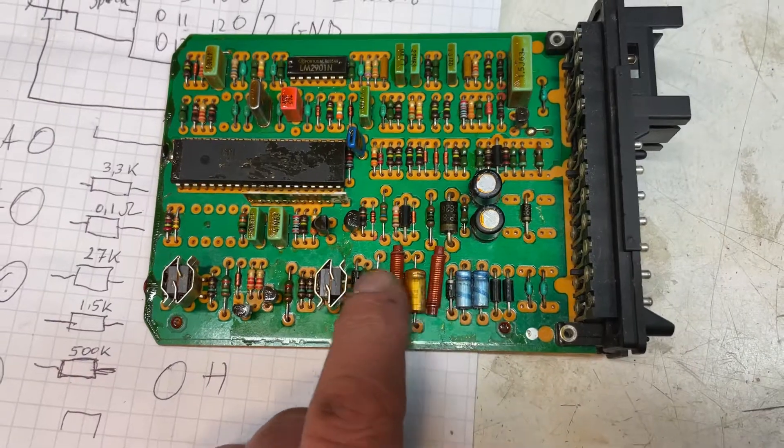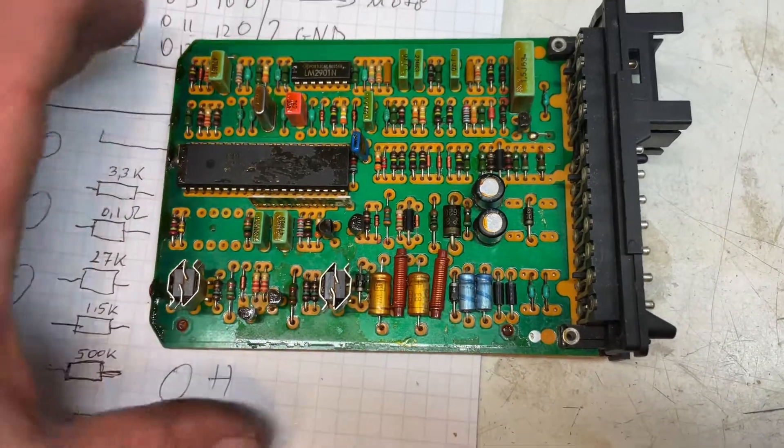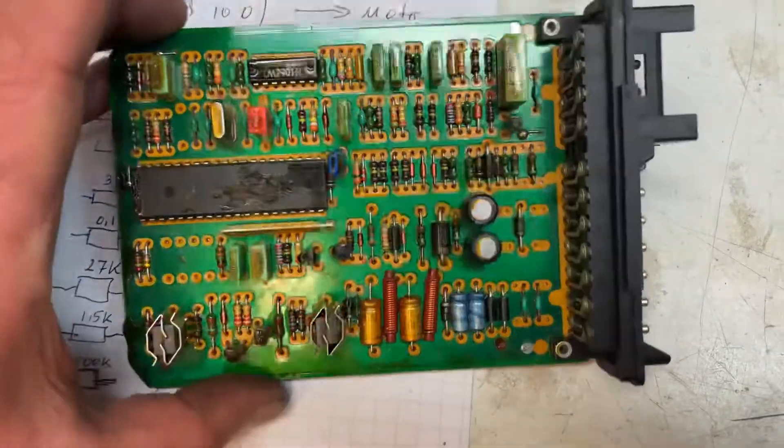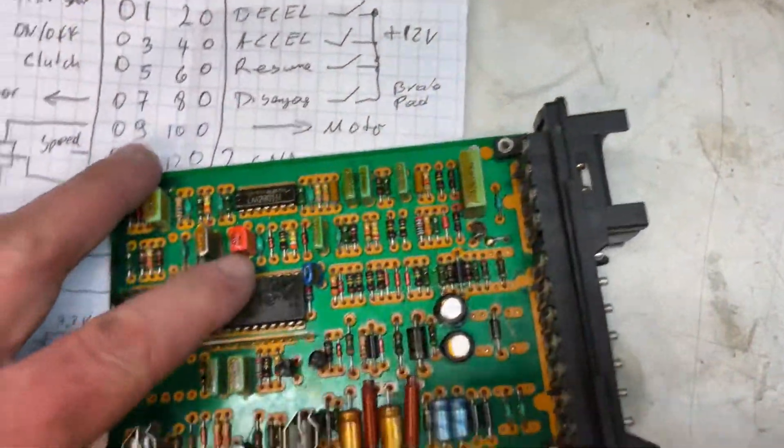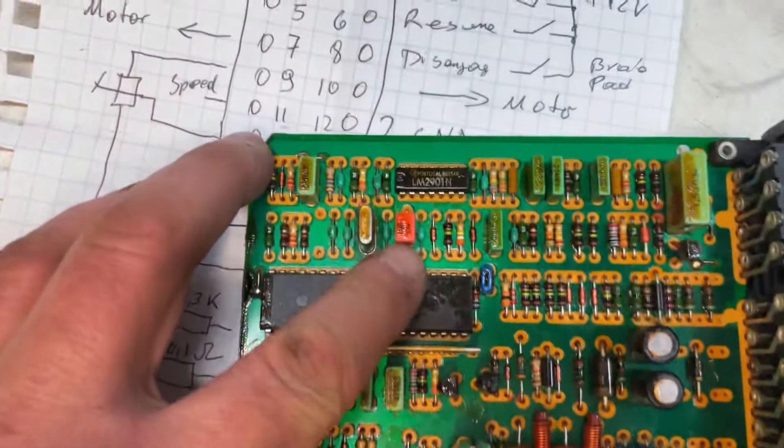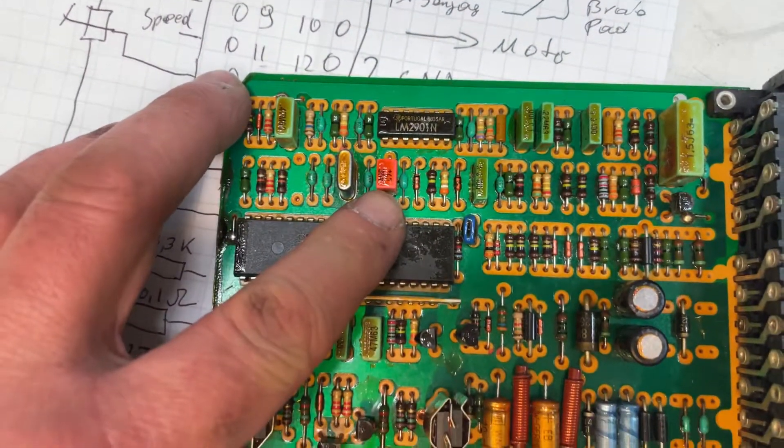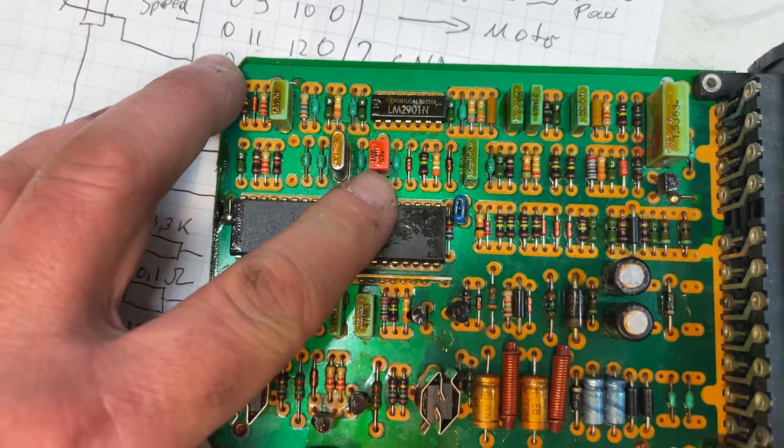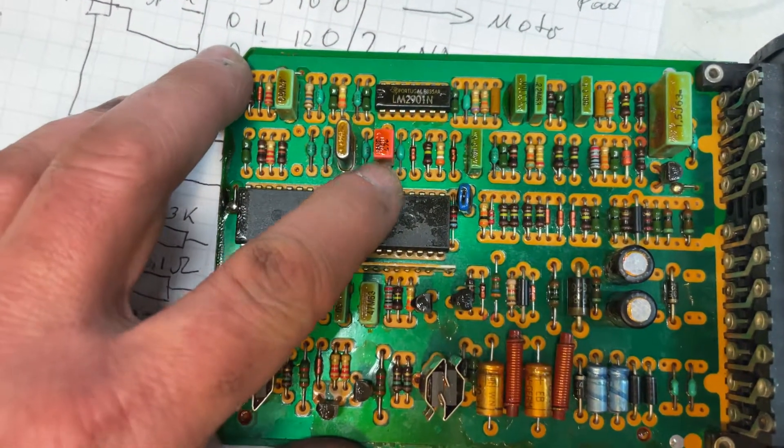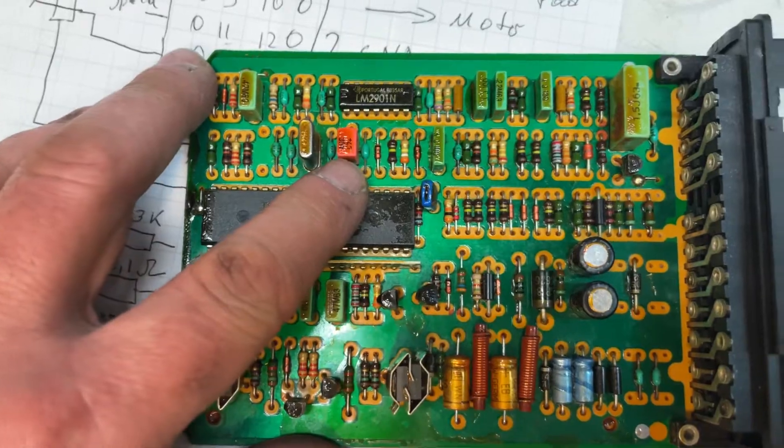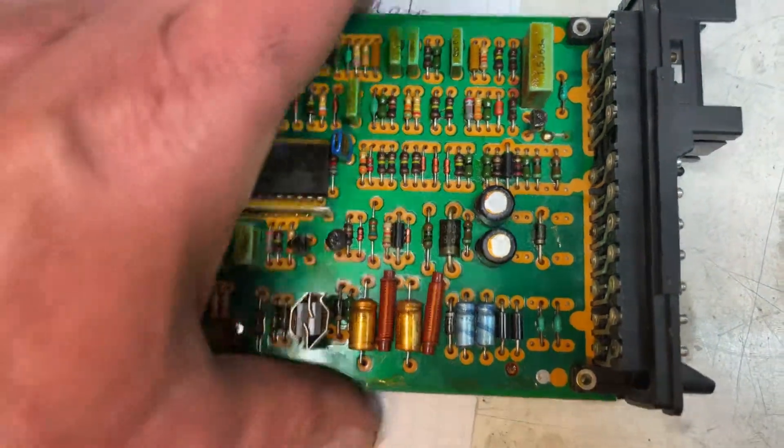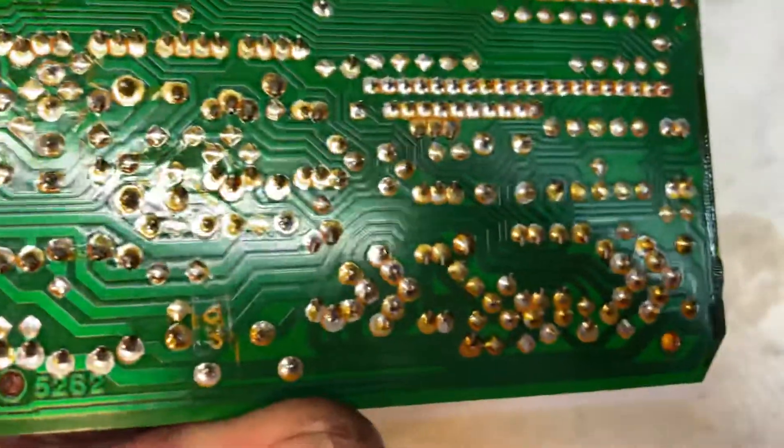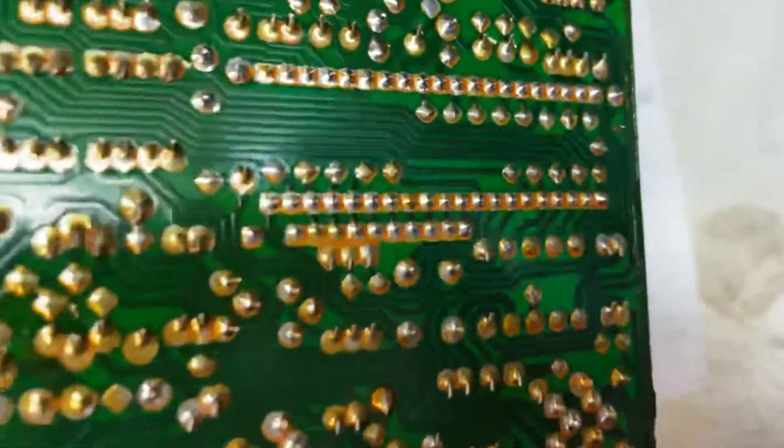We have one, two, three, four, five, six capacitors which are pretty much done. This is a fairly large one, 4.7 microfarad polarized, but this one is still good—I tested that already. I stripped off the bottom side as good as it goes.